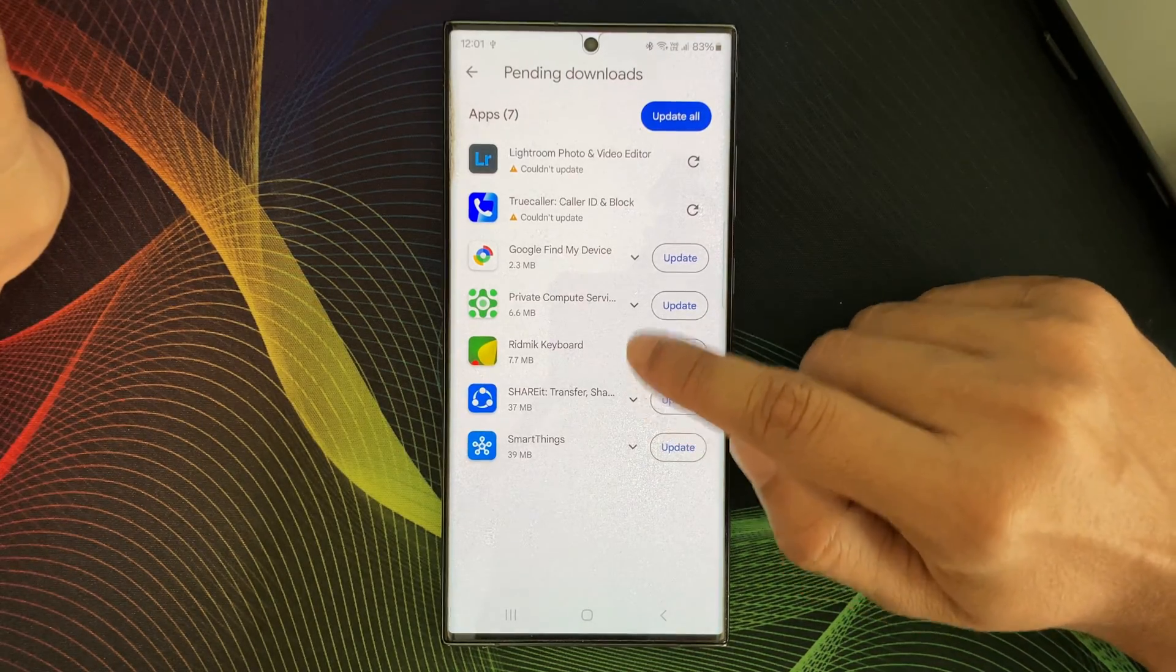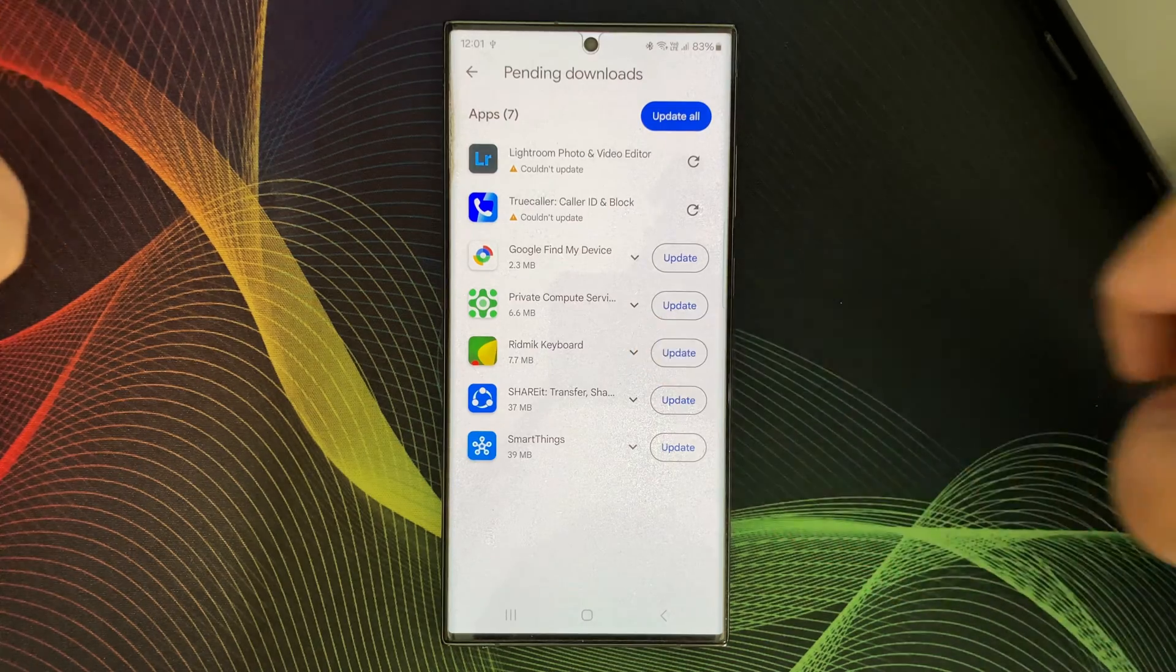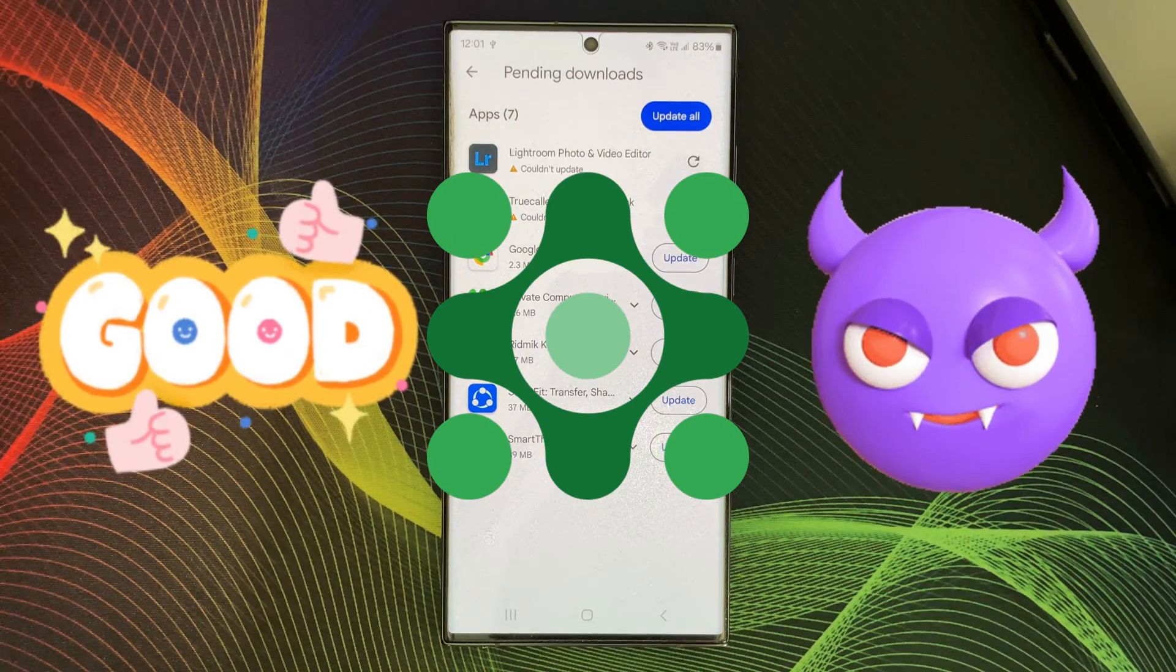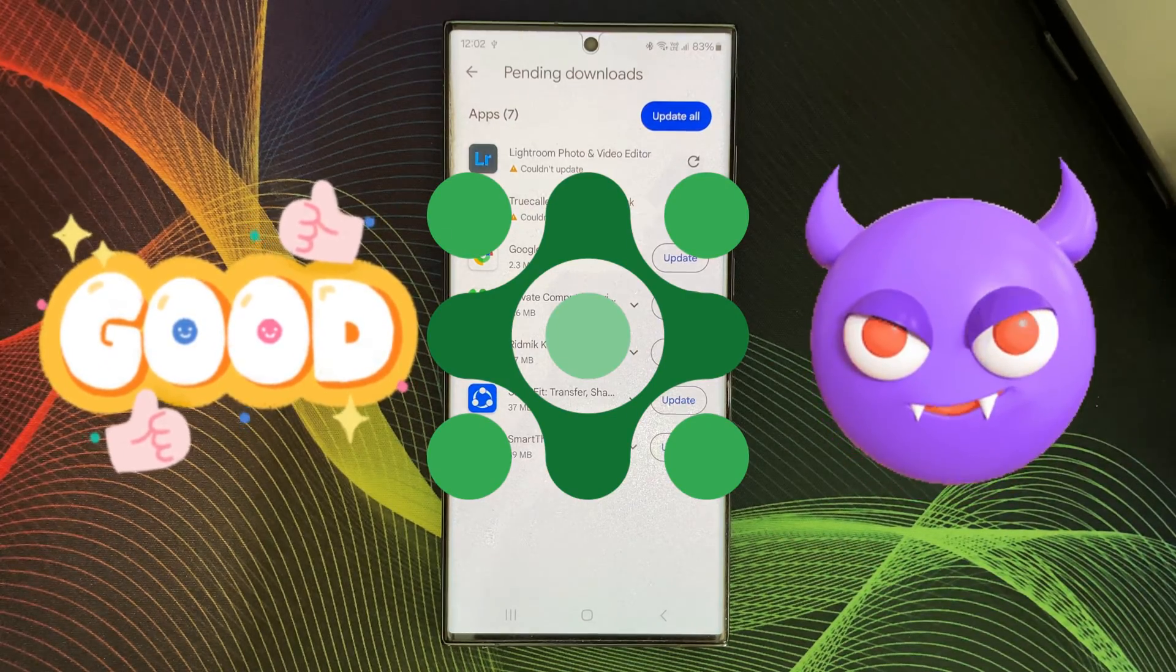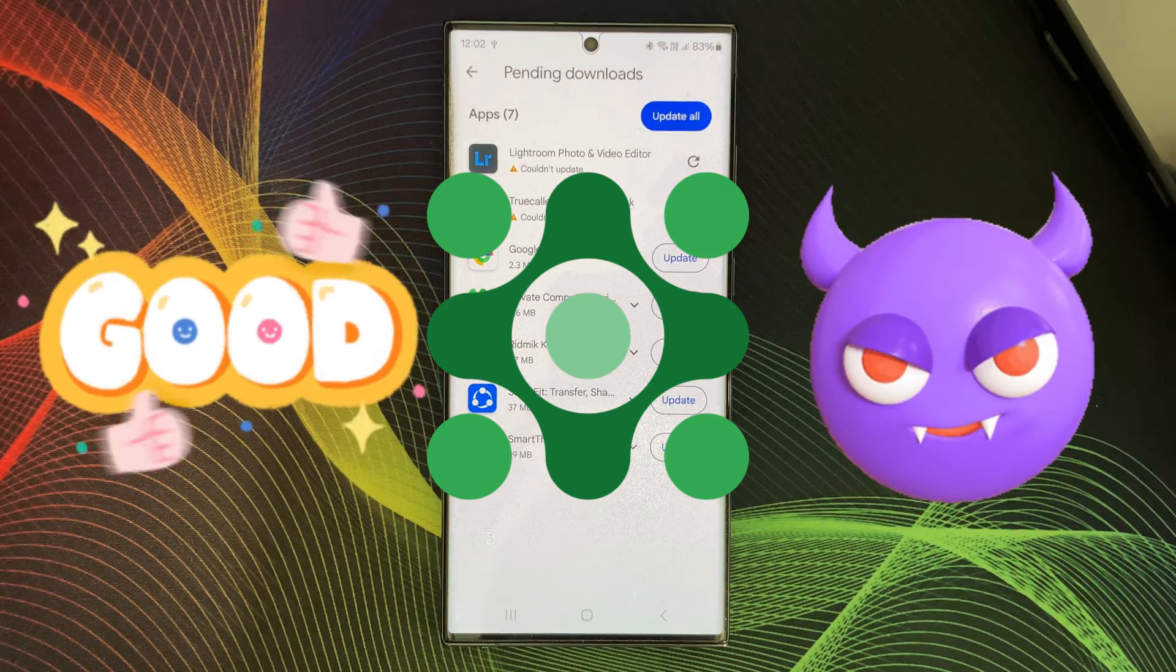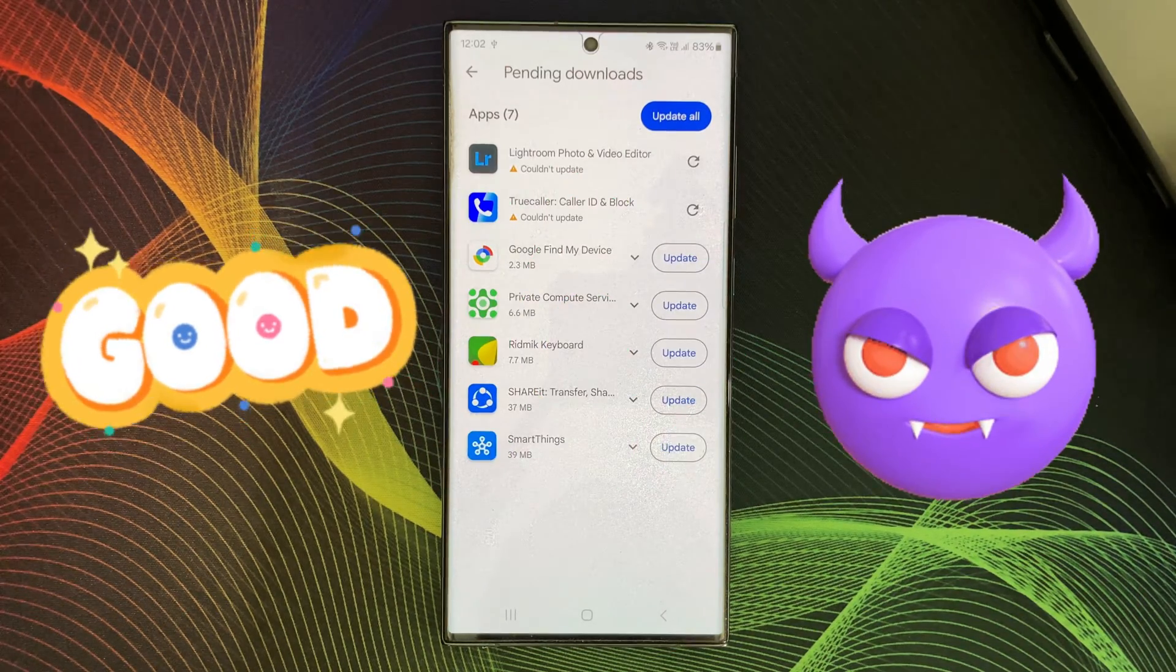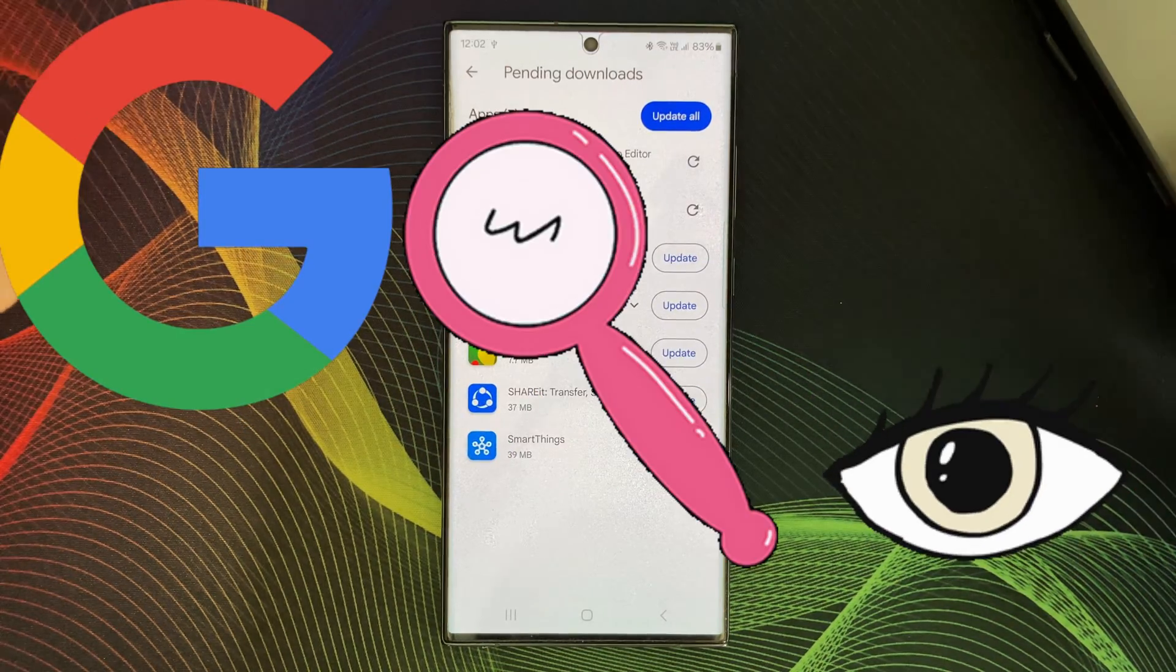Android Private Compute Service. There's been a misconception floating around that it's a privacy nightmare, a sneaky way for Google to spy on you.